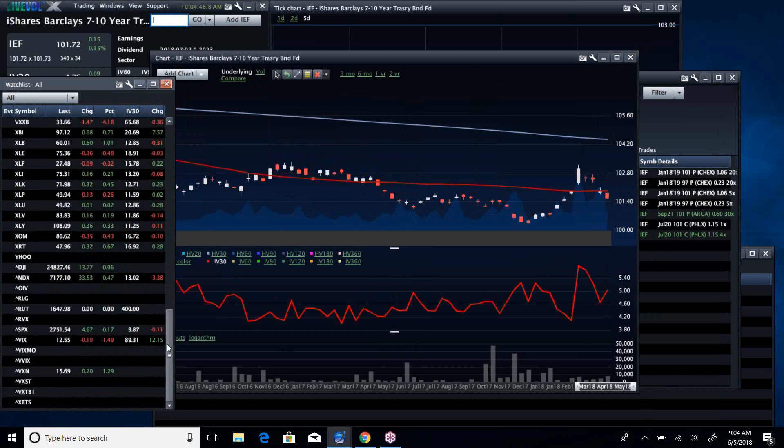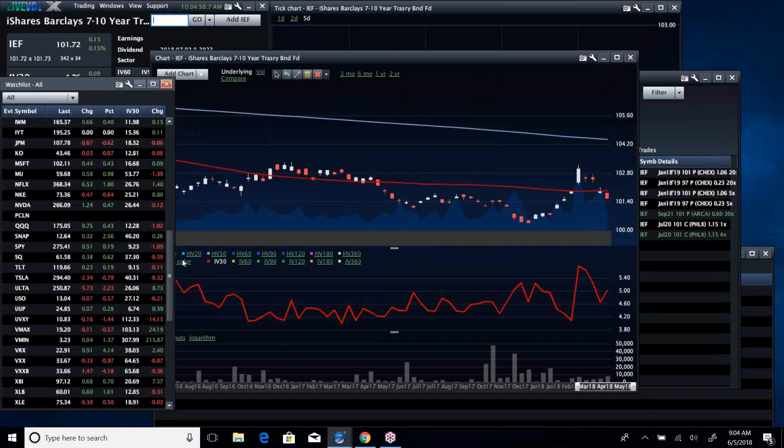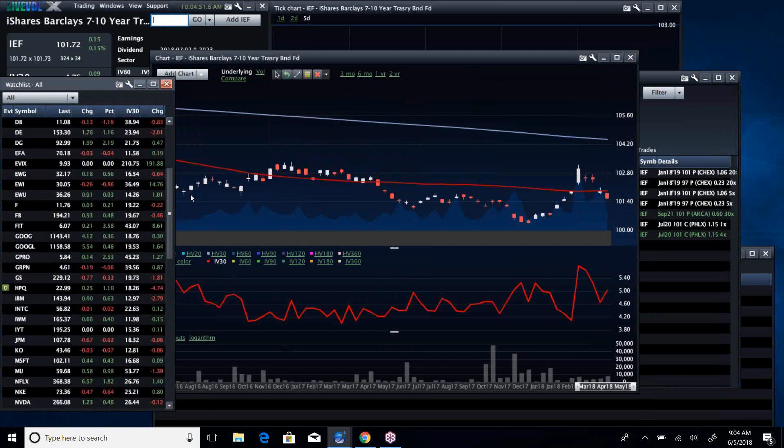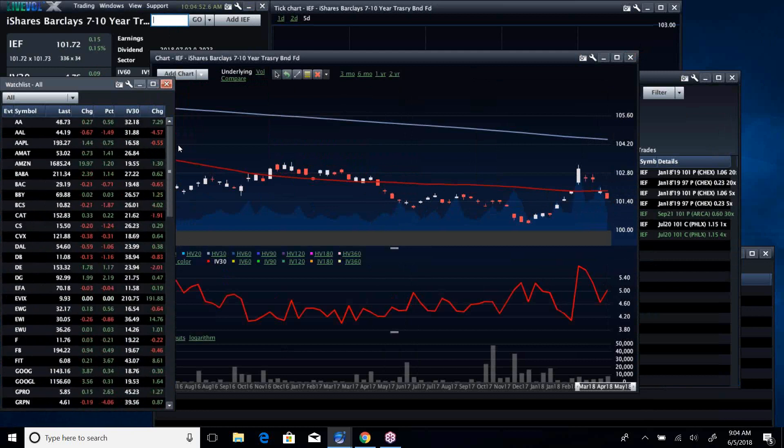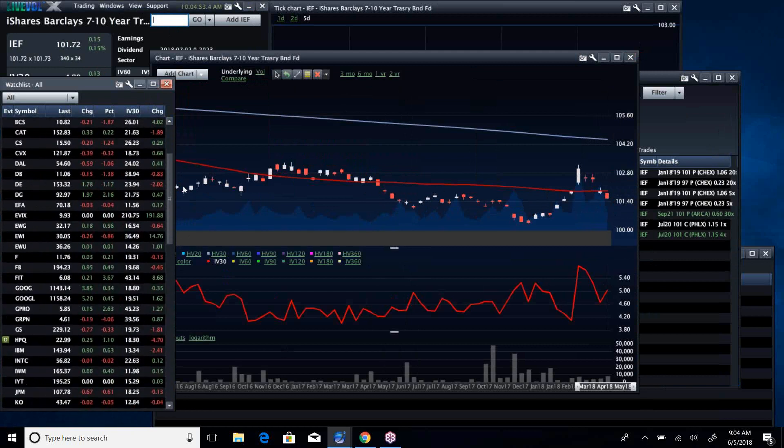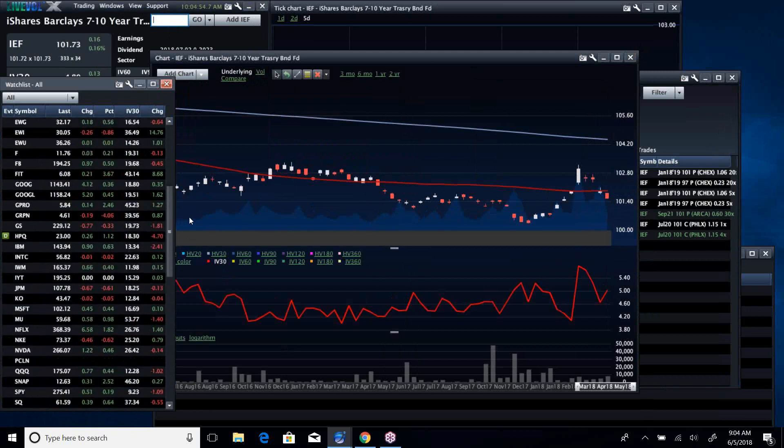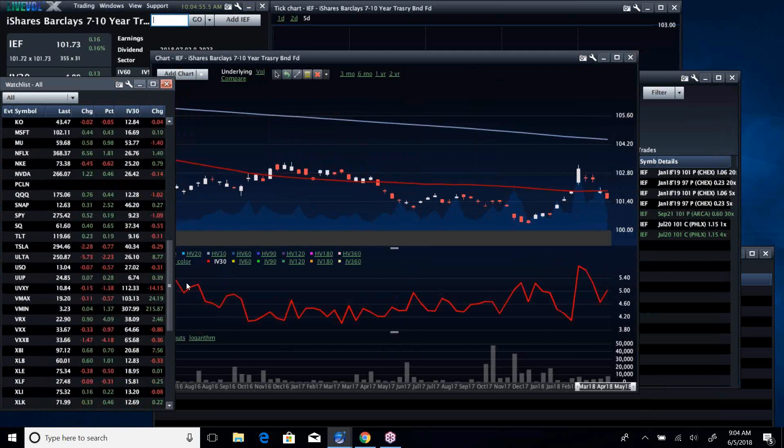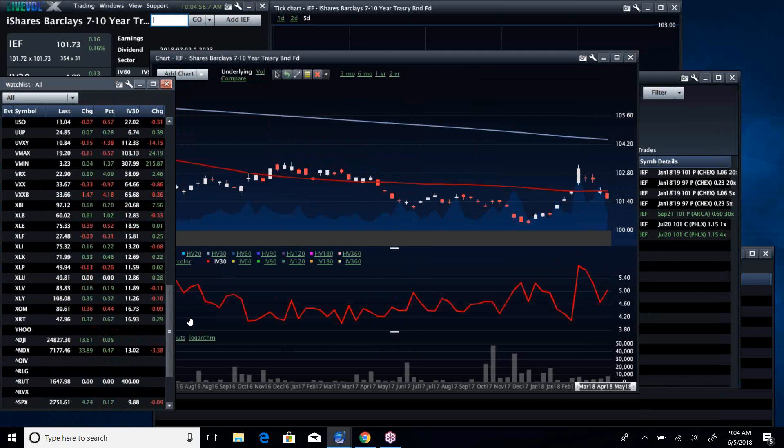And then, like I said, NASDAQ and the Russell are the leaders, and your losers are definitely the Dow. Just looking at my sectors, energy down, financials down. That's going to hold the Dow down, energy being the softest.